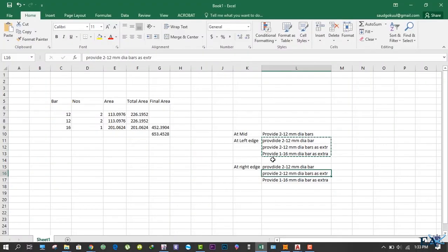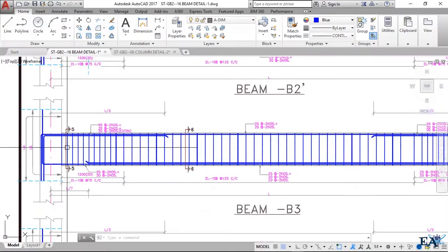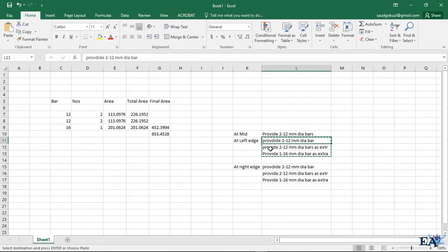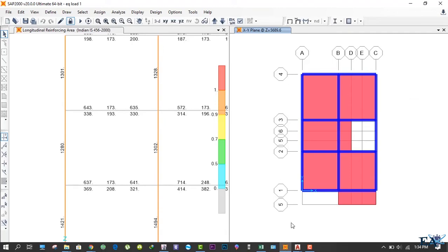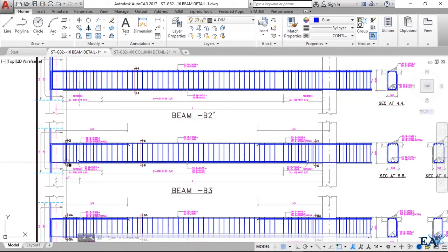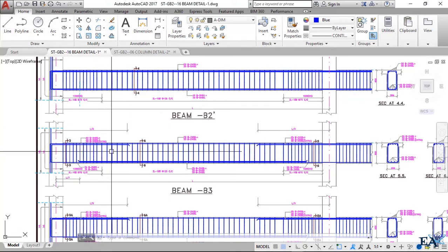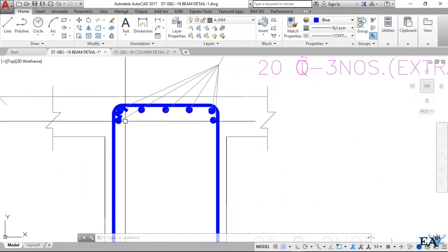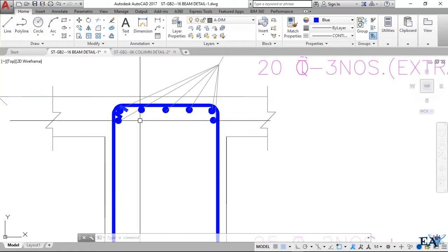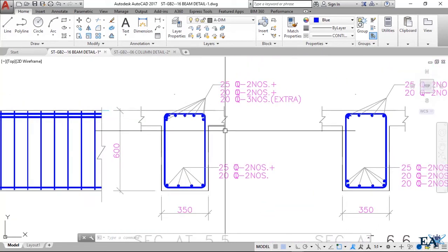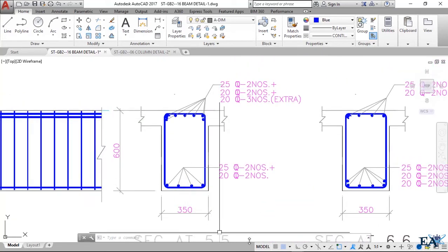For our detailing, we provide 2 numbers of 12 mm diameter bars throughout from one end to the other. Then we provide 2 numbers of 12 mm diameter bars as extra bars, taken from the development length L_d up to L/3, and curtailed there. Similarly, the 1 number of 16 mm diameter bar is also curtailed at L/3. In cross-section, you'll see two 12 mm corner bars and two 12 mm extra bars plus one 16 mm extra bar at the top.